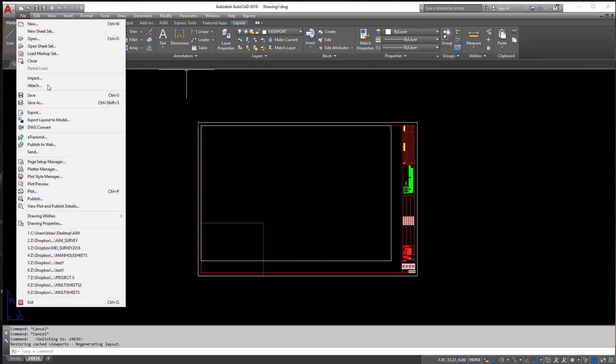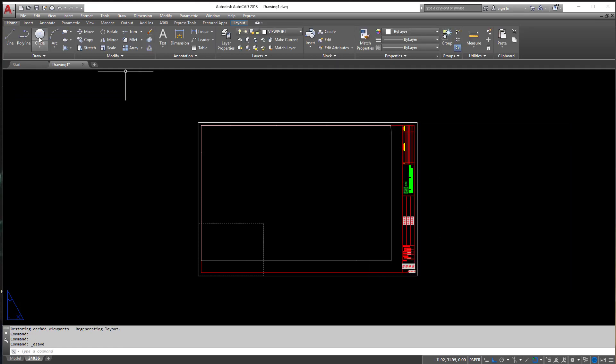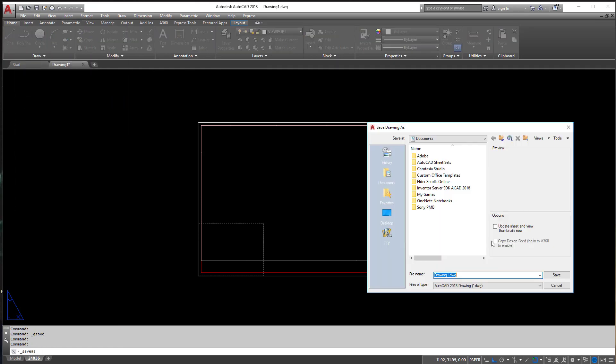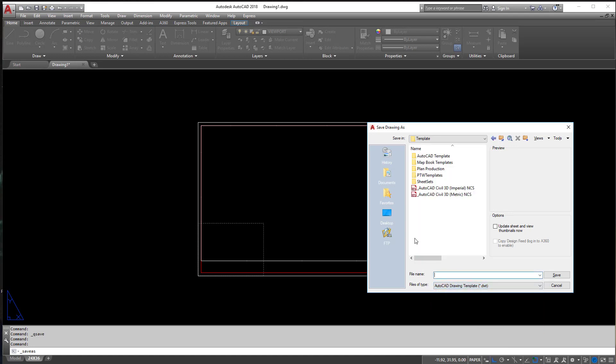So we're going to go to File, Save As now. We're not going to save. If you did save, it's going to get you the same thing as File, Save As. It's not the end of the world. But down here at the bottom, we're going to select DWT. And that's what is going to make a template. So when we start a new drawing, we're going to want this template.